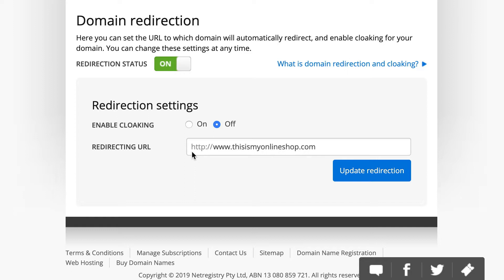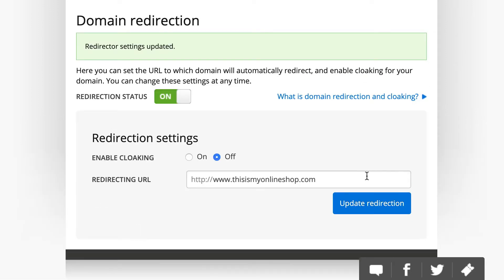that full URL is going to be http colon slash slash www dot whateveryourdomainis dot com or dot net, whatever your extension is at the end. Now, once you see that, click on Update Redirection, and I see that mine has updated.